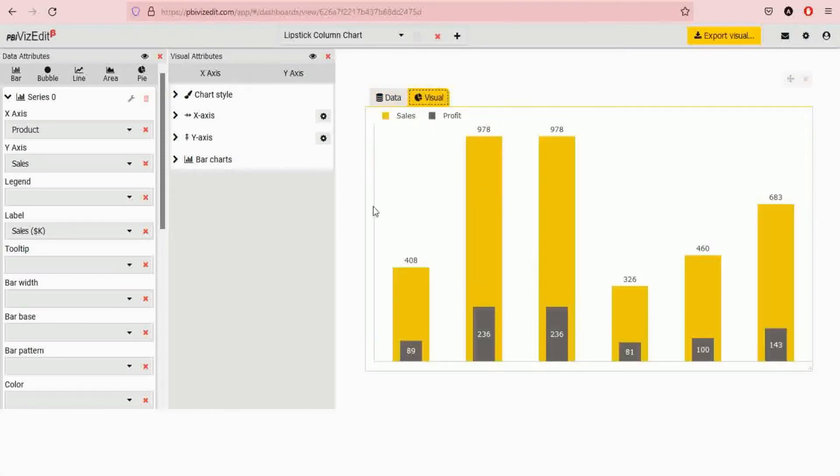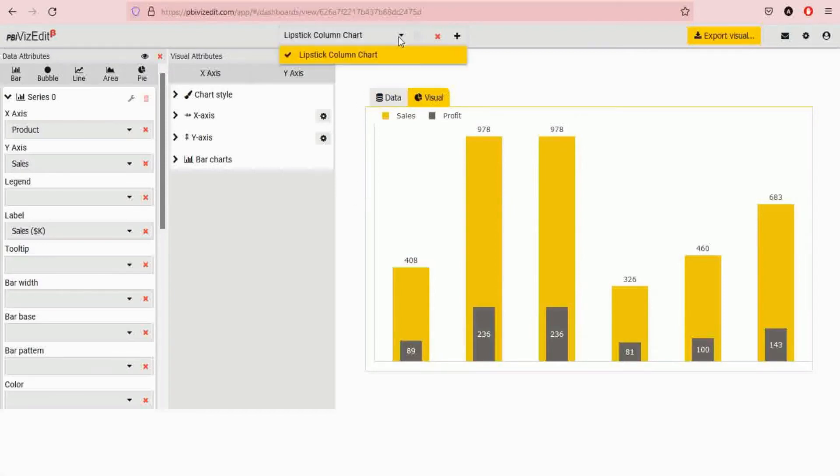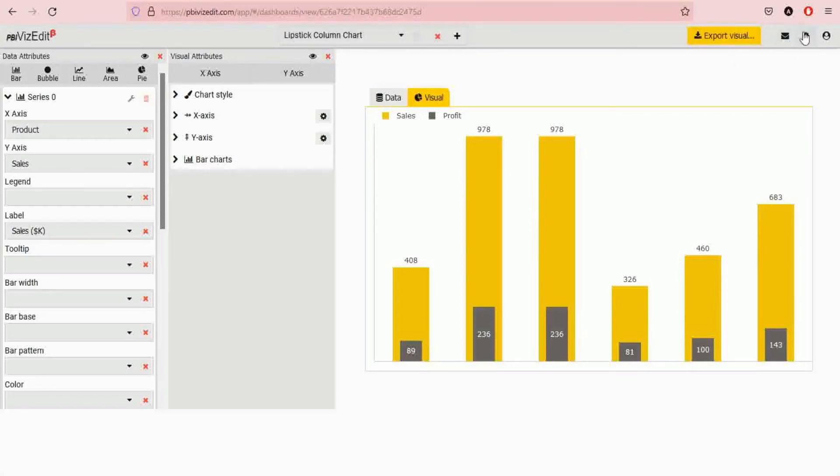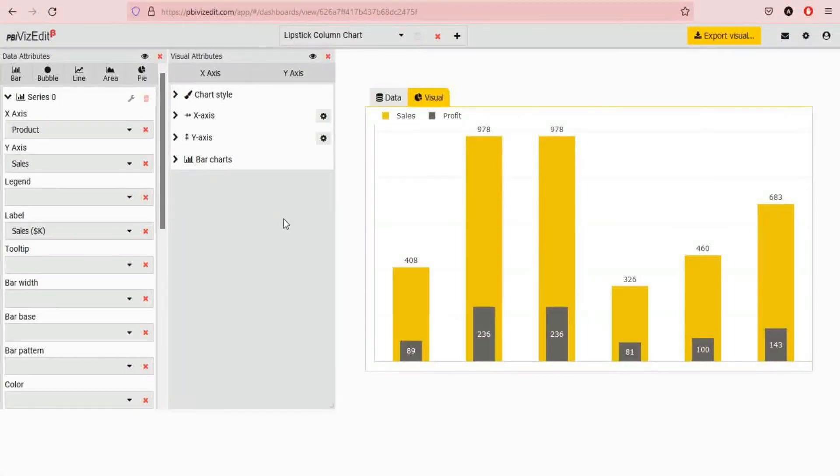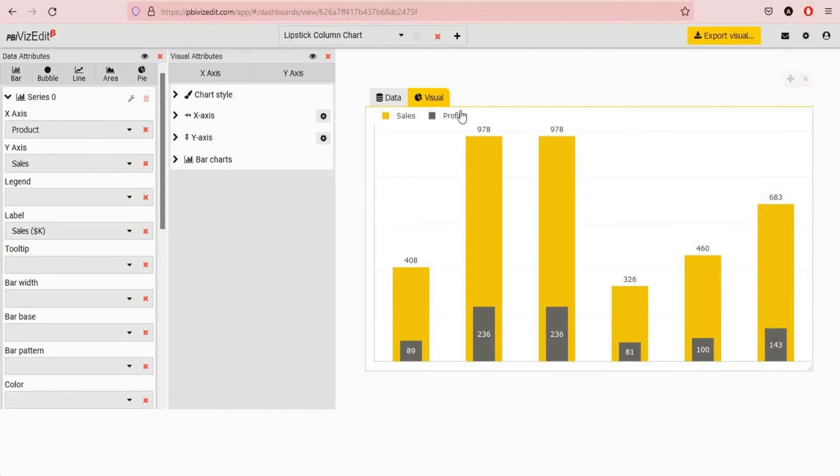The top is where you can switch between different dashboards if you have multiple ones or export the visual, and there are some additional settings as well as help guide, the documentation piece. For users who want to get started right away, we have already created the visual for you. All you need to do is go to export visual.